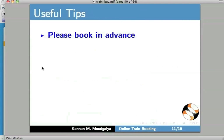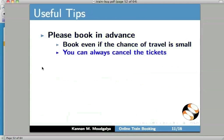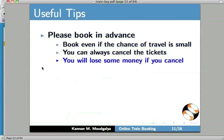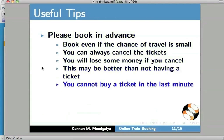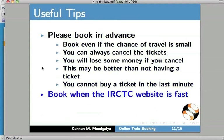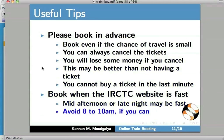I have the following useful tips for you: please book in advance; book even if the chance of travel is small, as you can always cancel the tickets. You will lose some money if you cancel, but this may be better than not having a ticket at all. You cannot buy a ticket at the last minute. Book when the IRCTC website is fast — typically mid-afternoon or late night may be fast. Avoid 8 to 10 a.m. if you can.